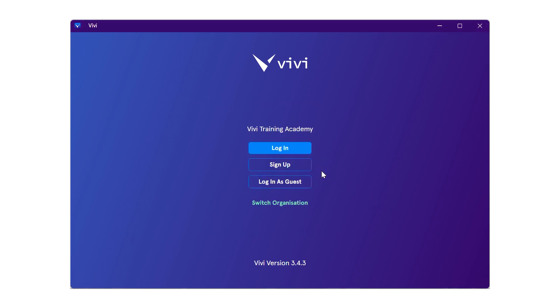On the login screen you will see the assigned organization at the top. If the organization is not correct, students will need to select the green link to switch organization. Once the organization listed is correct, click login.